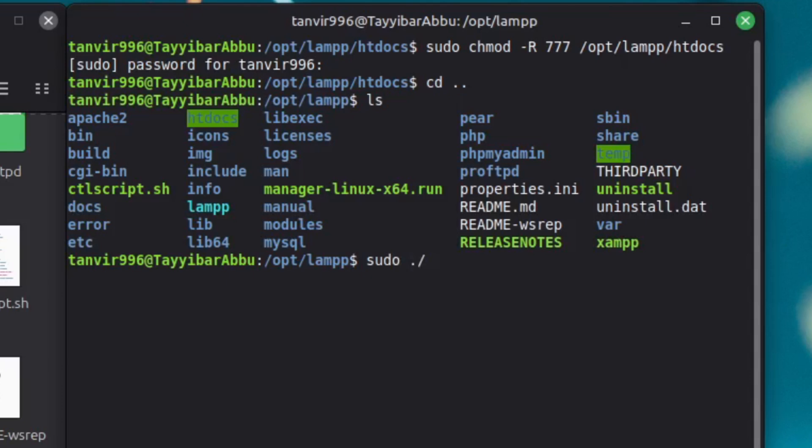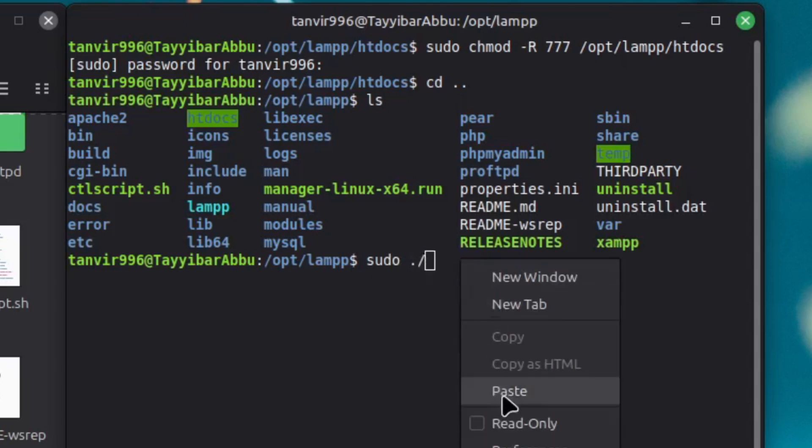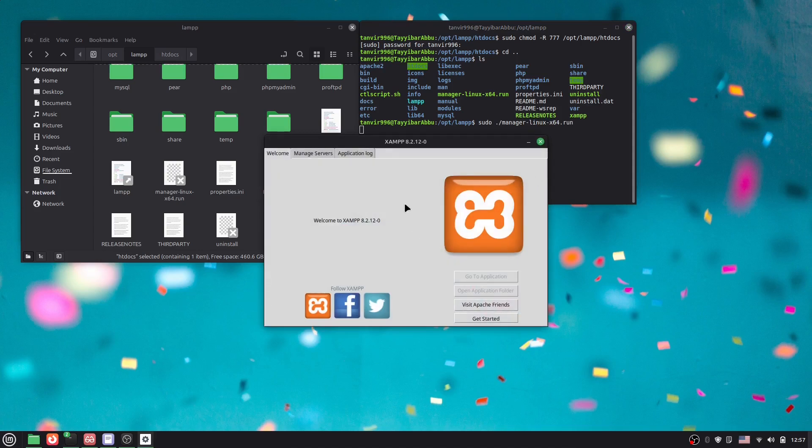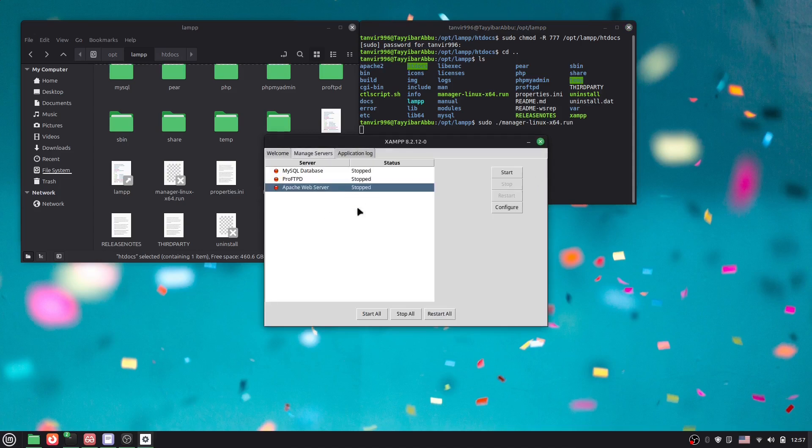Just hit Enter and here you can see it opens. Now go to the Manage Server, and let's say I want to start this Apache server. So I'll click here Start and it will actually start. Here you can see starting.